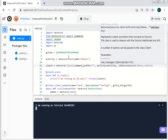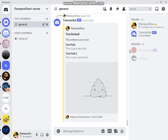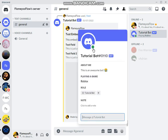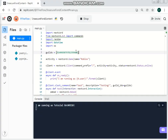Now let's go back to Discord. As you can see, it says 'playing Roblox' and it is online — 'playing a game: Roblox'. Now I could change this to anything. I'm going to teach you other ways of how you can do this.